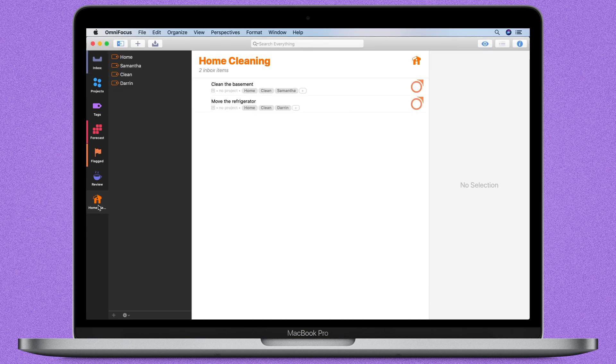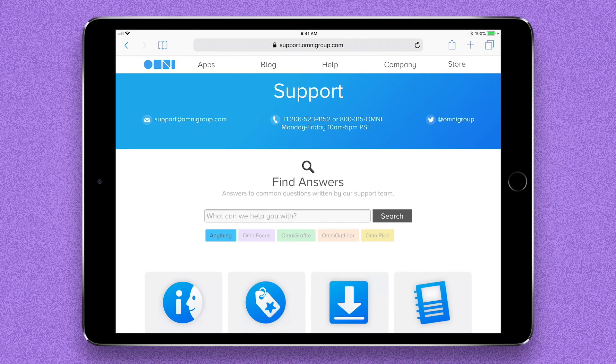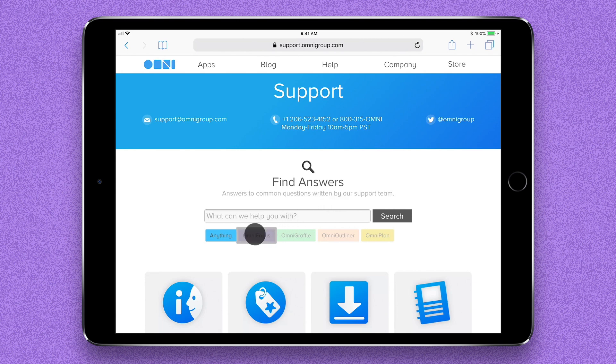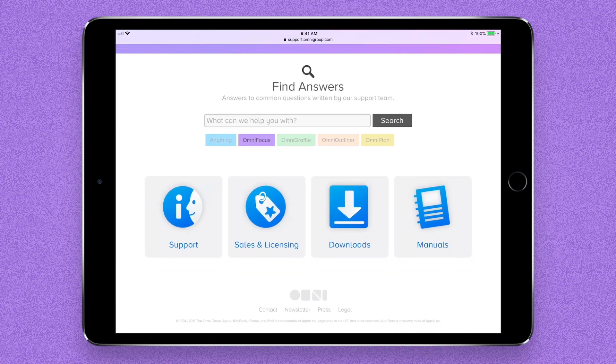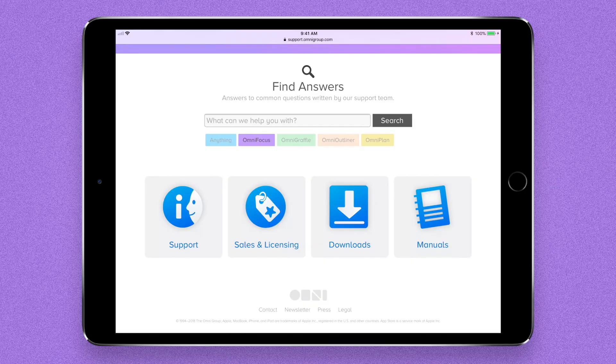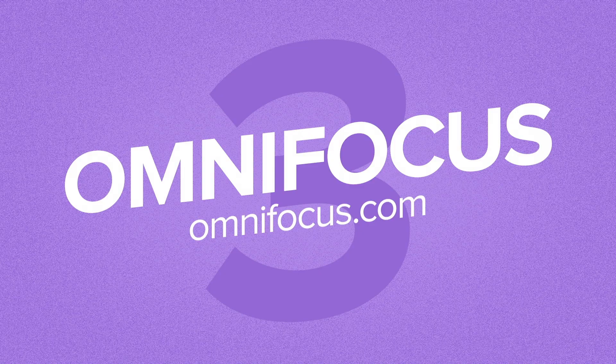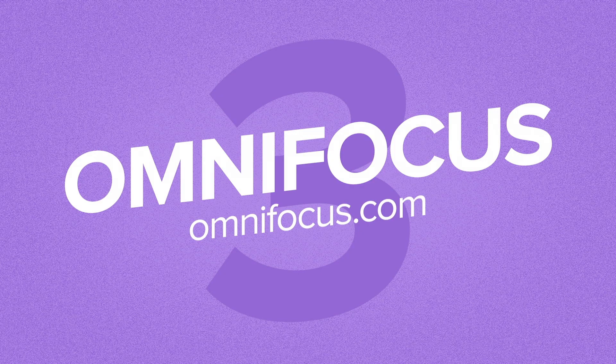If you want to learn more about tags, take a look at our support site, videos, and even a full manual if you want the nitty-gritty. Accomplish more every day with OmniFocus 3.